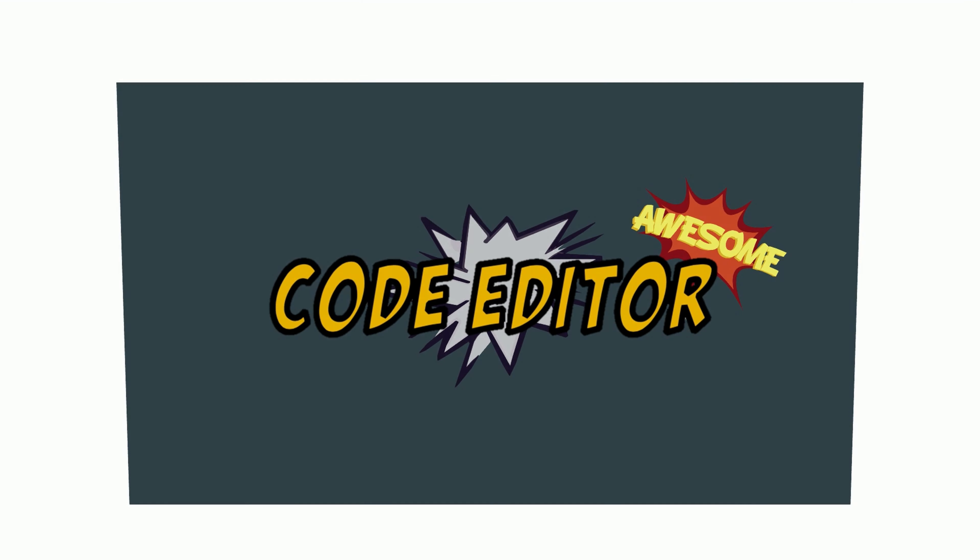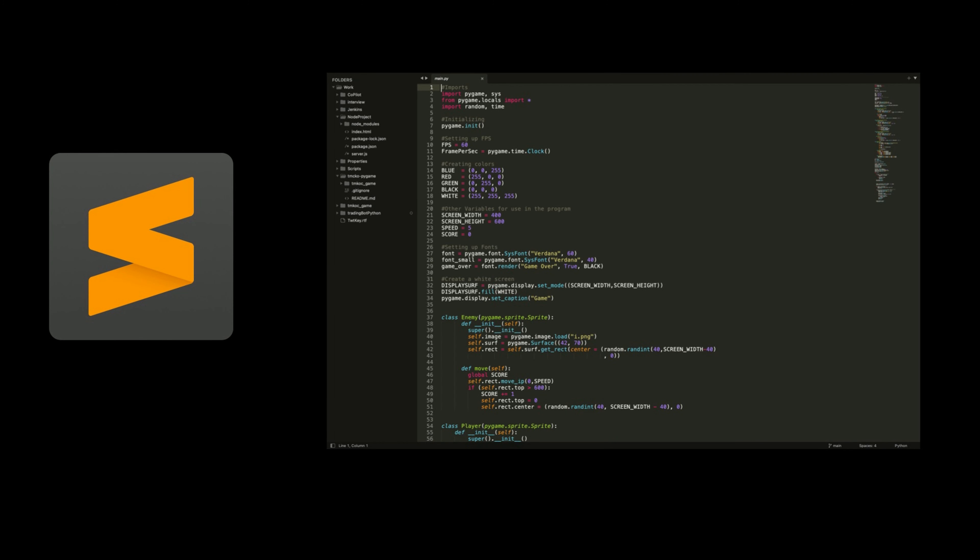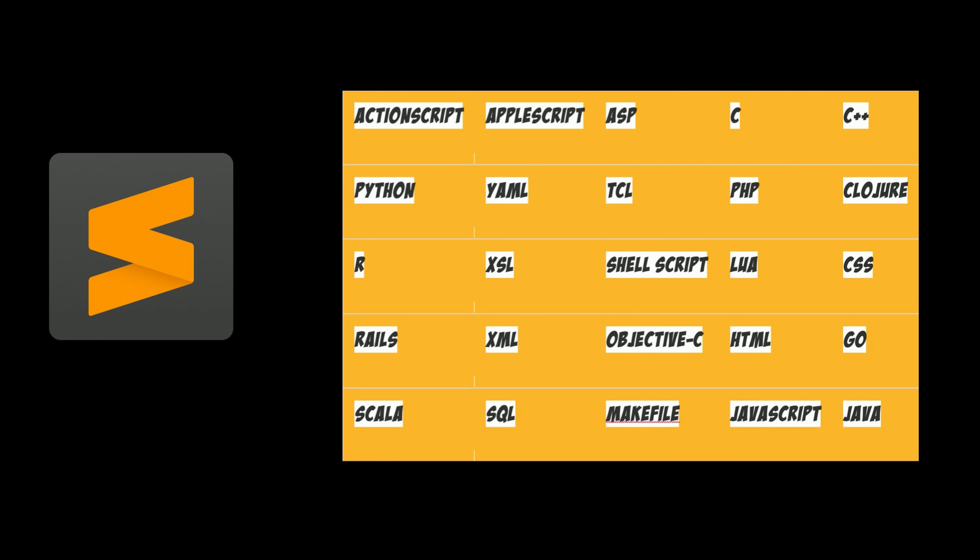On fifth place I have placed Sublime Text editor. The Sublime Text editor is for Windows, Linux and Mac OS, and it supports around 46 languages. Following is the list of few supported languages by Sublime Text.